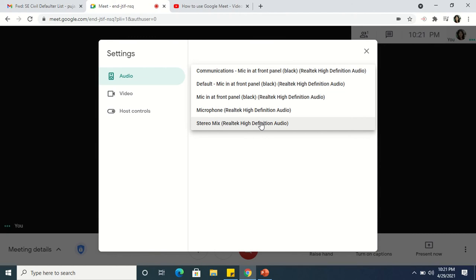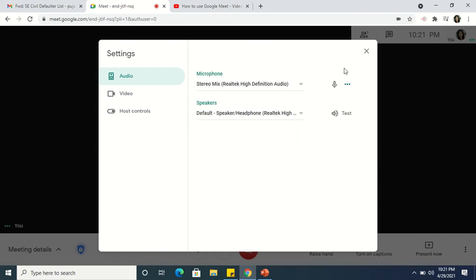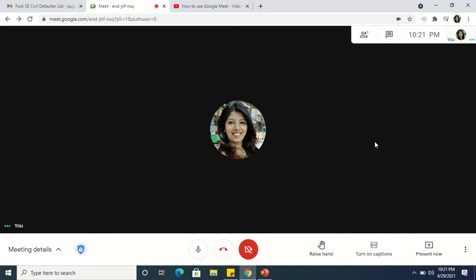So I will select this stereo mix option, and then now if I share any video, the video as well as the audio will be audible to the participants.